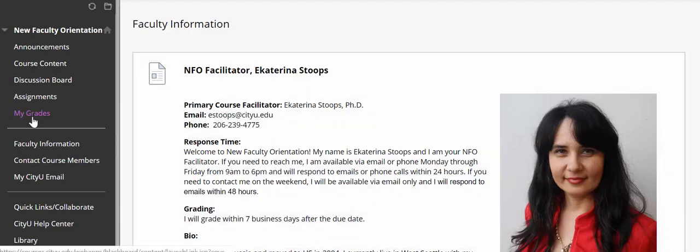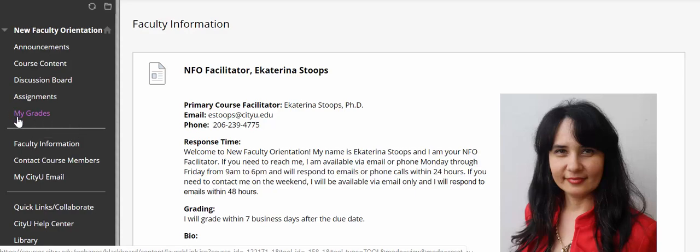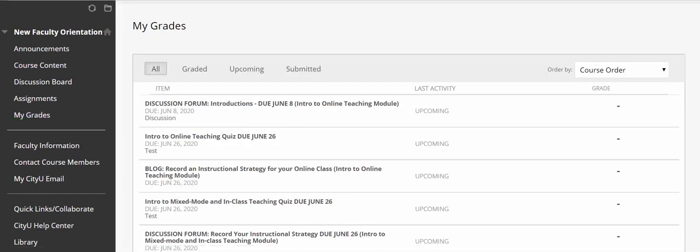Once you start working on the activities in the modules you signed up for, you'll want to see your grades. To see your grades, click on the 'my grades' link right here. Right now there is nothing showing because there are no student submissions yet, but once you start taking these assignments I will be grading them and providing feedback, and you will see your grades here.